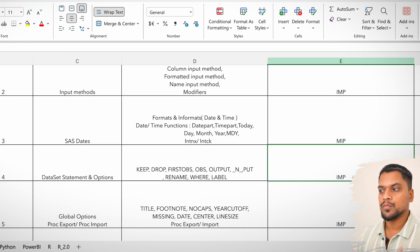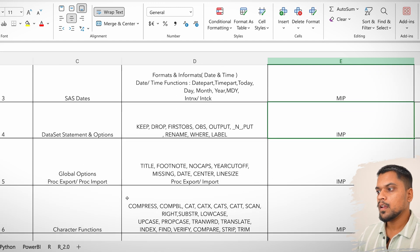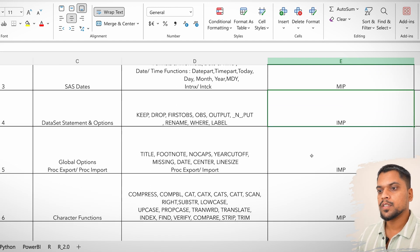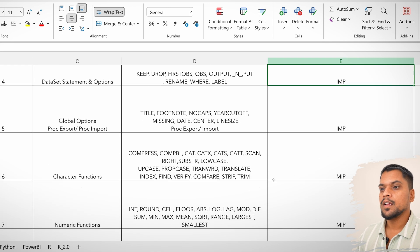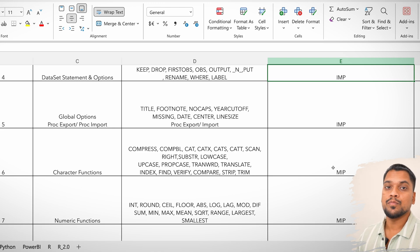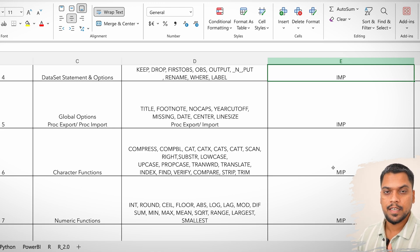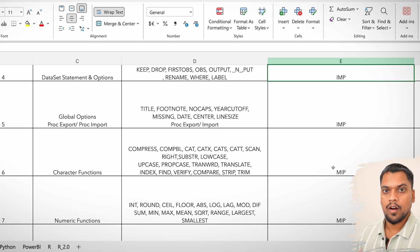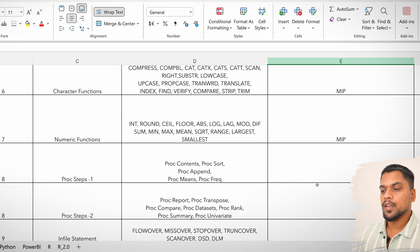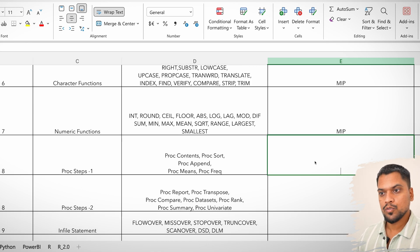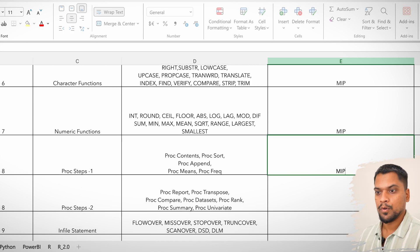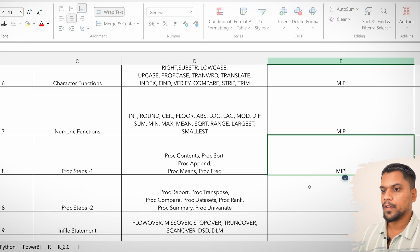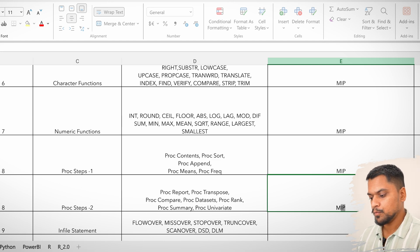Coming to data set statements and options — this is important but not most important. Global options are also important. Character functions are most important — all types of functions, whether character, numeric, date and time, or concatenation, all these are most important.